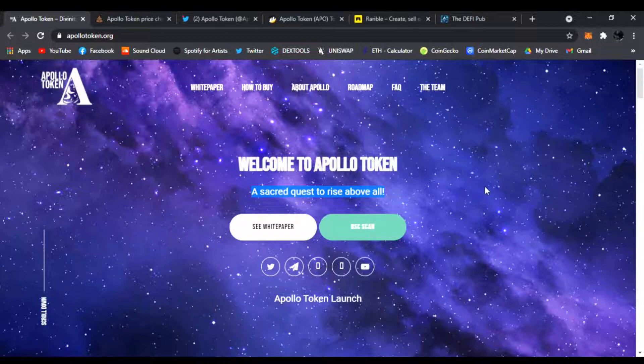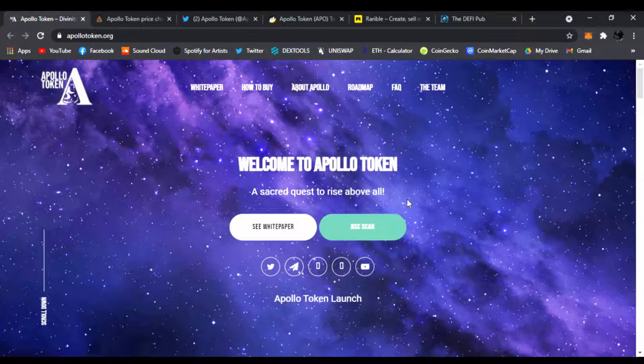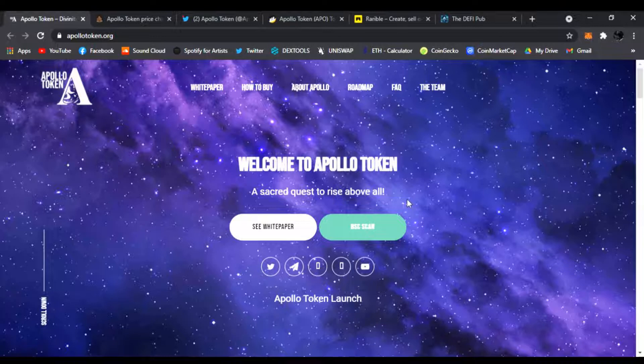I am right here on their main website apollotoken.org. All the links will be down in the description below. I want to share this website with you guys, go over the charts, check out the social medias because I think this token is about to launch and take off.